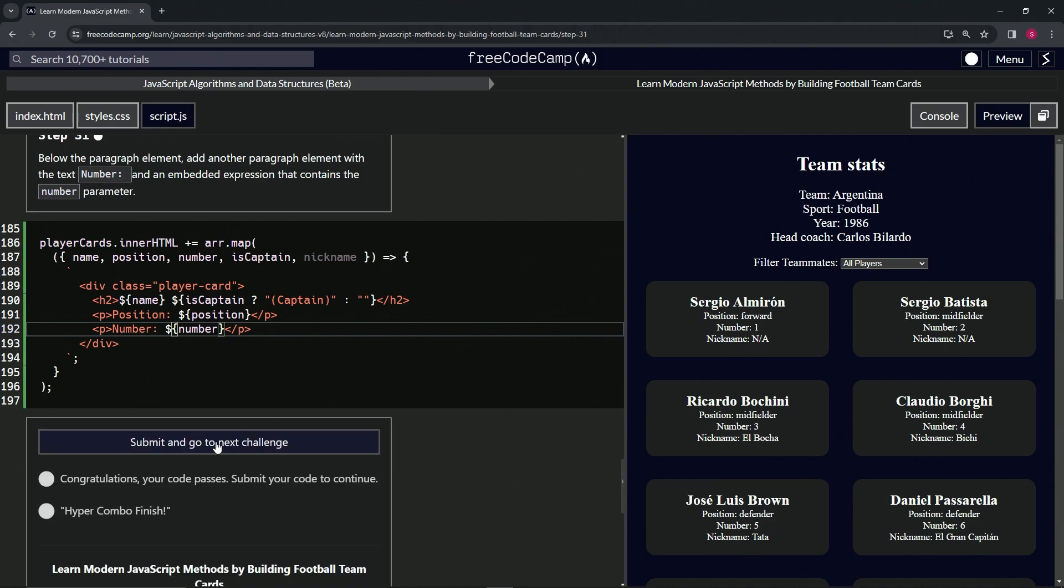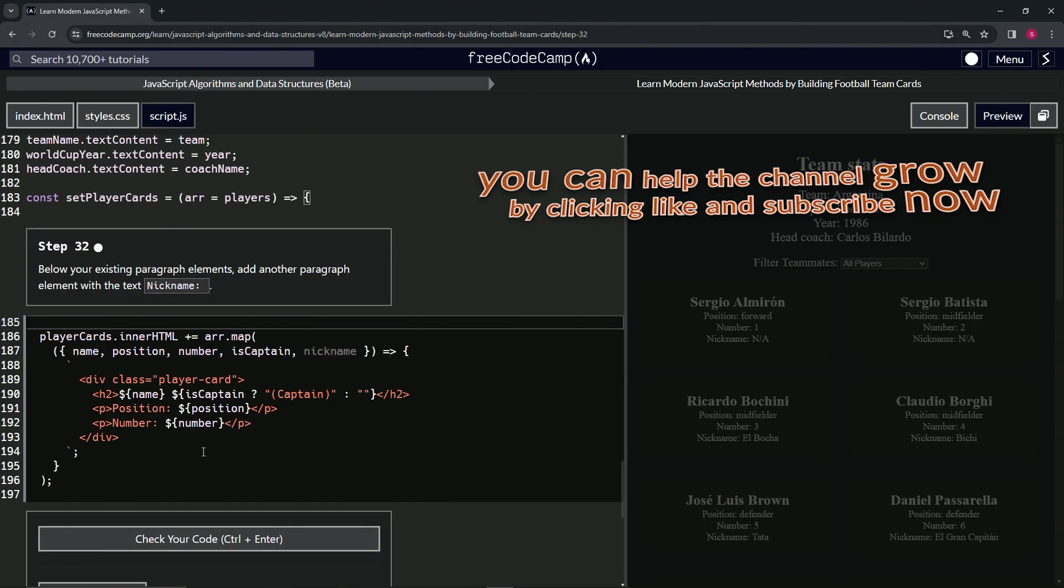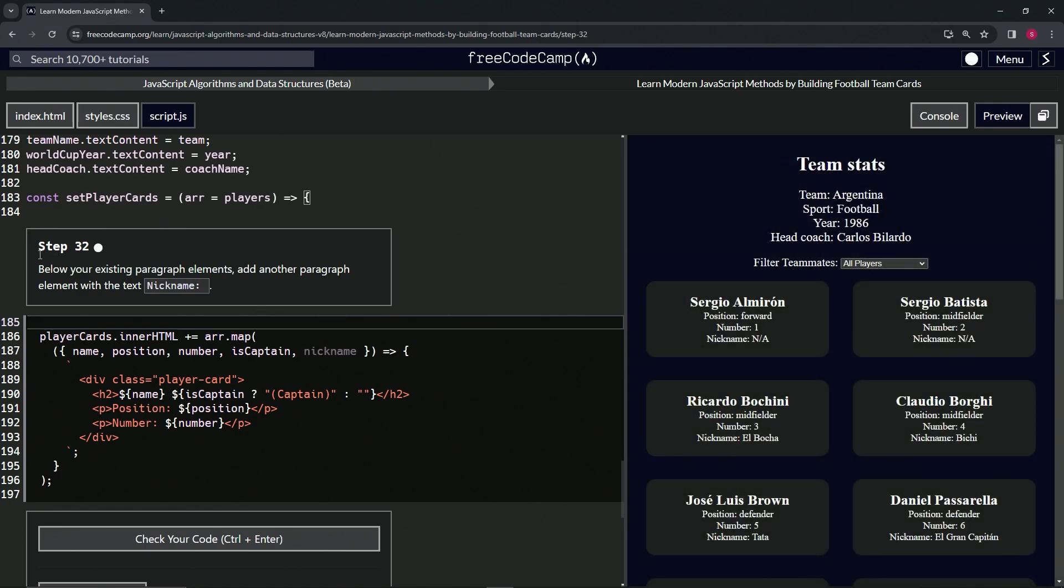Let's check the code. Looks good and submit it. All right, now we're on to step 32 and we'll see you next time.